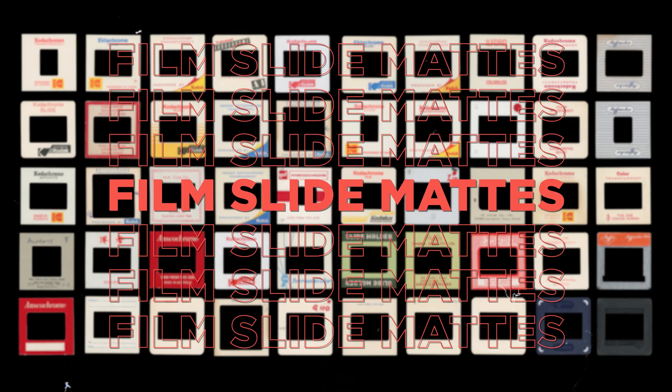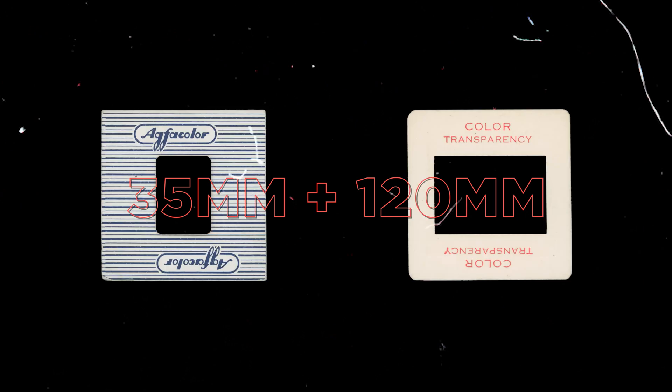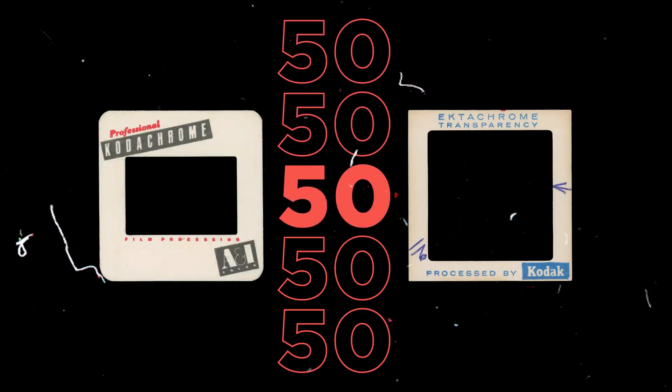Hey everyone, here's a look at our SlideFilm Maths Pack, sourced from a variety of vintage 35mm and medium format slide film frames.